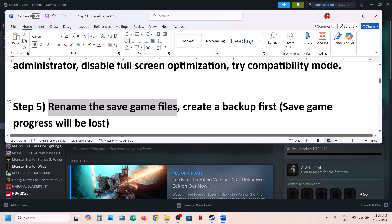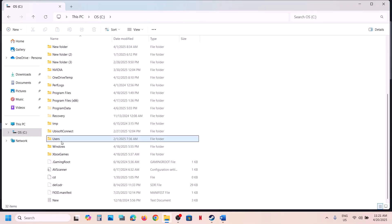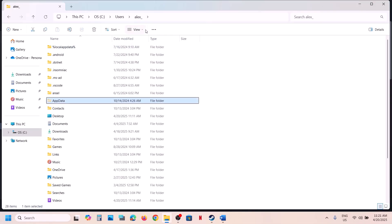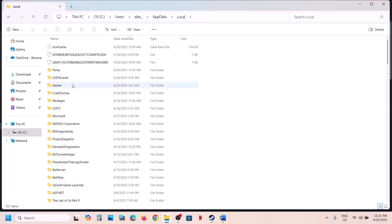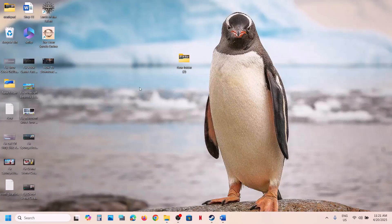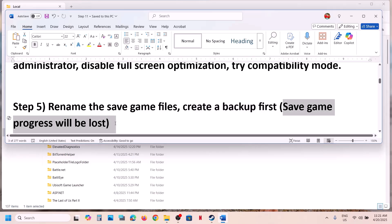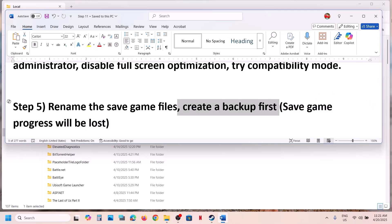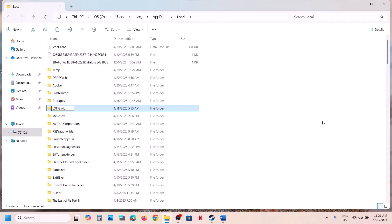The next step is to rename the save game files. First create a backup — open File Explorer, go to This PC, open the C drive, open the Users folder, then your username folder. Open AppData (if hidden, click View > Show > Hidden Items). Open Local, find the LOTF2 folder, copy it and create a backup. Then rename the original folder by adding .old at the end, launch the game and check.